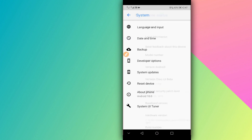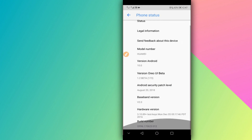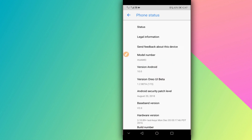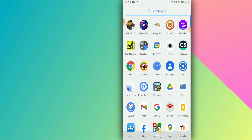Now I'll go to Settings and show you that my phone is Android 10. As you can see, my phone is now running Android 10 — Android Q — and everything is working perfectly.